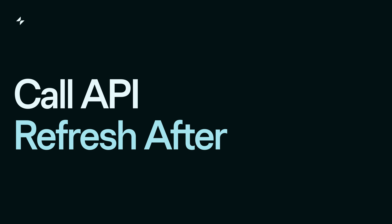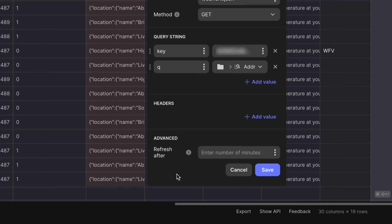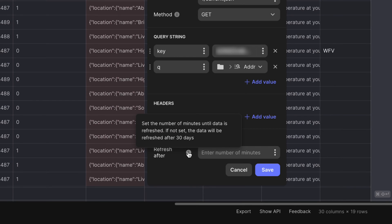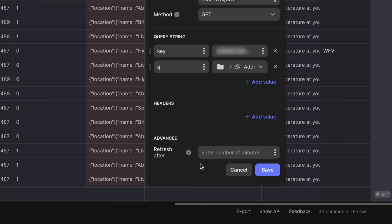Refresh after is specified in minutes, and this is basically how long Glide will wait to refresh the data by making another API call. Glide's default is to wait 30 days before doing another call. Now, some APIs actually enforce quotas about how frequently you can make a call, so make sure you're considering any API enforced quotas before setting the refresh rate for your call.